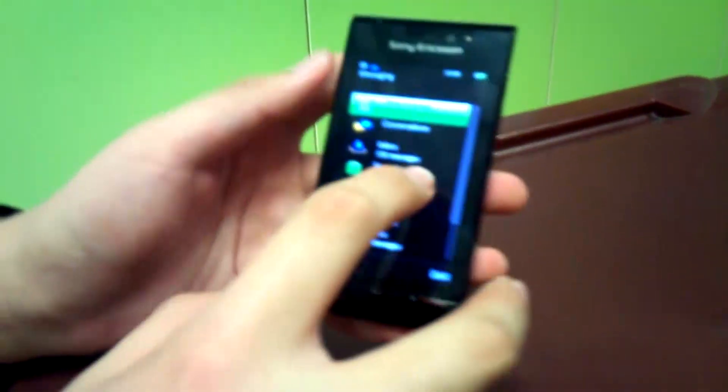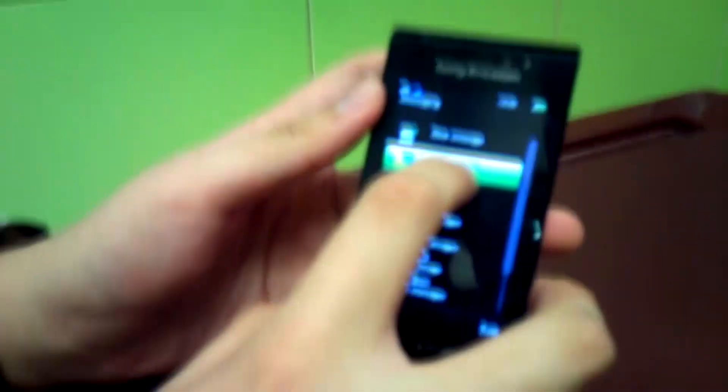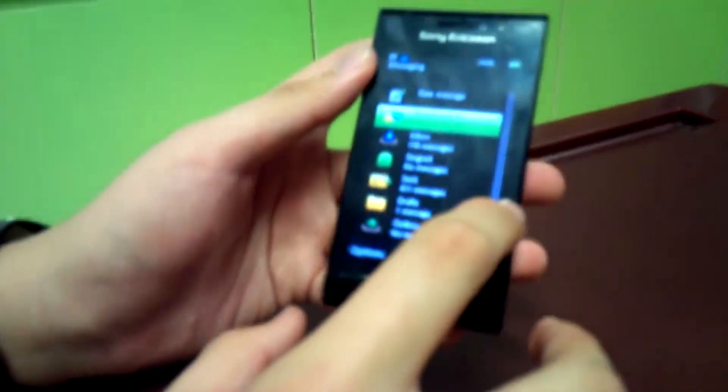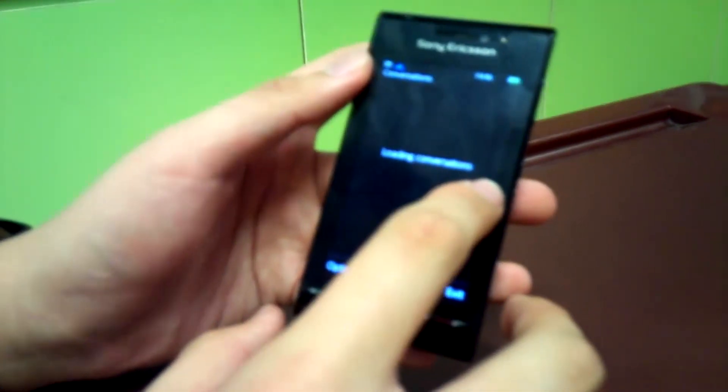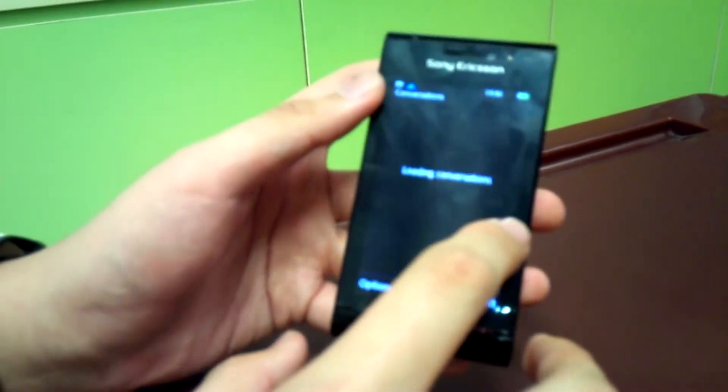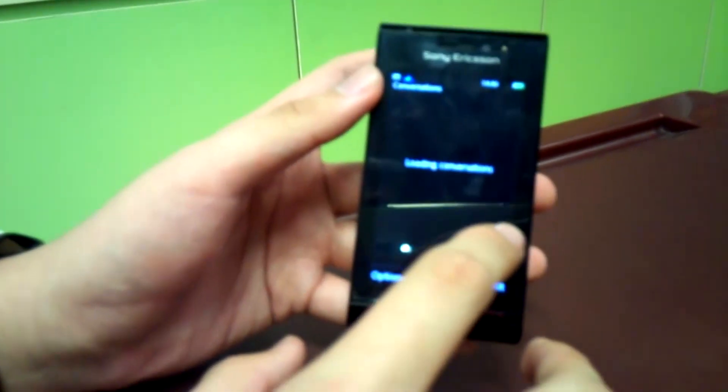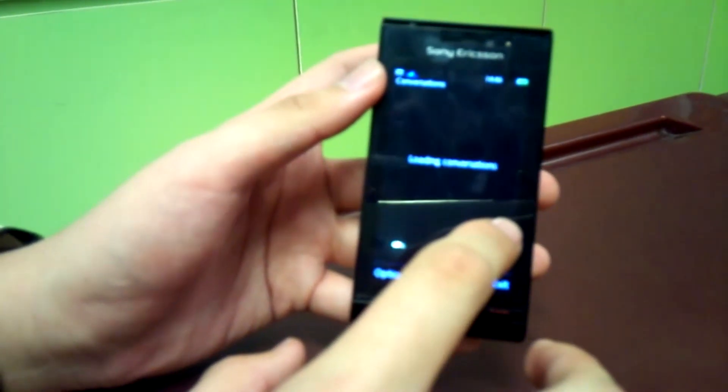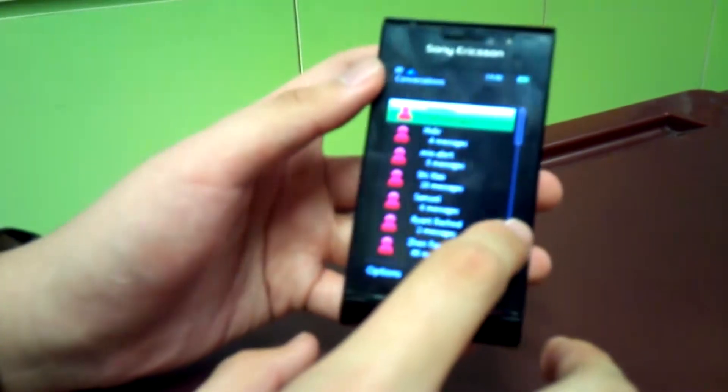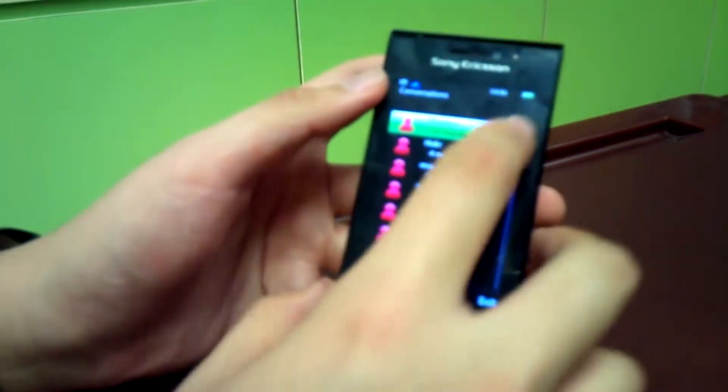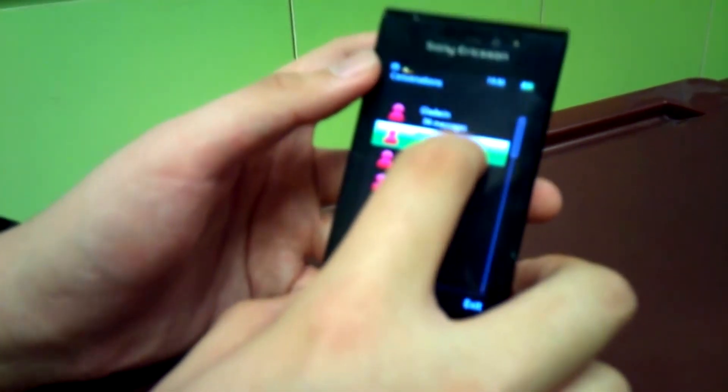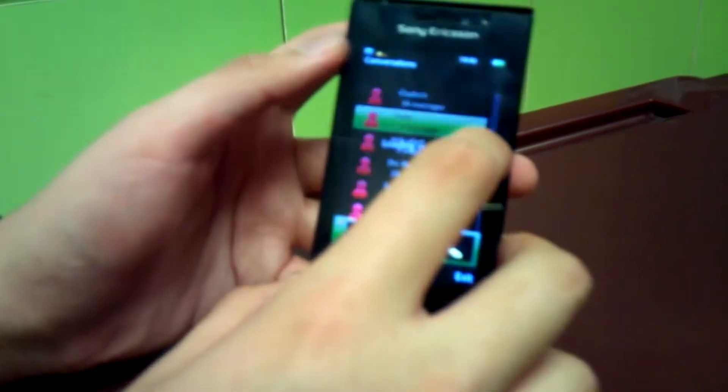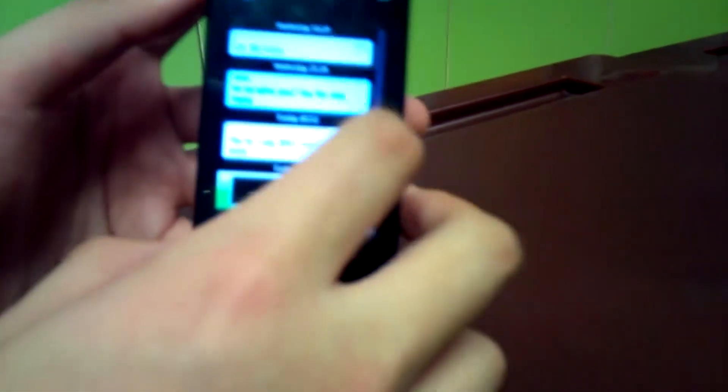They also have the conversation functions that you can view all your message by conversations. Okay it takes times to load. And for example I talk to a friend named Hide and the whole conversation with him will be shown here.